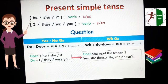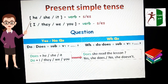For example: Does she read the lesson? The answer: Yes, she does. Or: No, she doesn't.